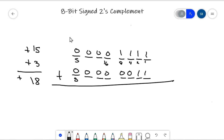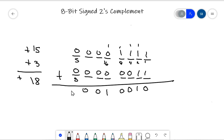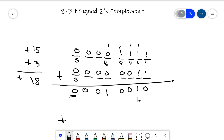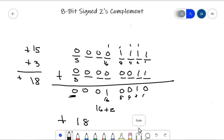When I add those two 8-bit signed 2's complement numbers together: 1 plus 1 is 0, carry the 1. 1 plus 1 plus 1 is 1, carry the 1. There's a 0, carry the 1. There's a 0, carry the 1. So this is the answer, and this answer is an 8-bit signed 2's complement number. The first thing I know is I got a positive value — that's a good sign. The magnitude represents 18: 16 plus 2 equals 18. We got the right answer!